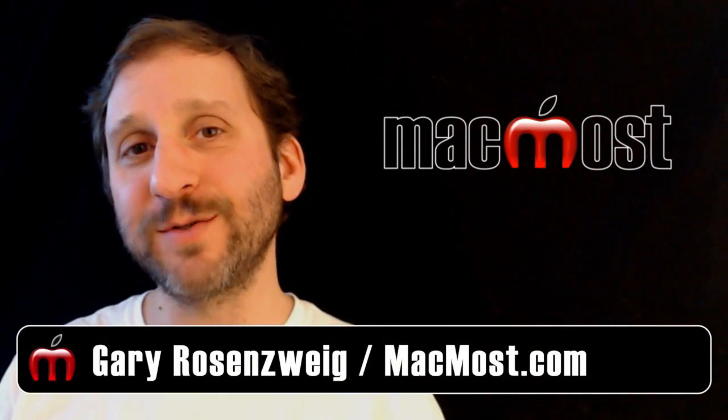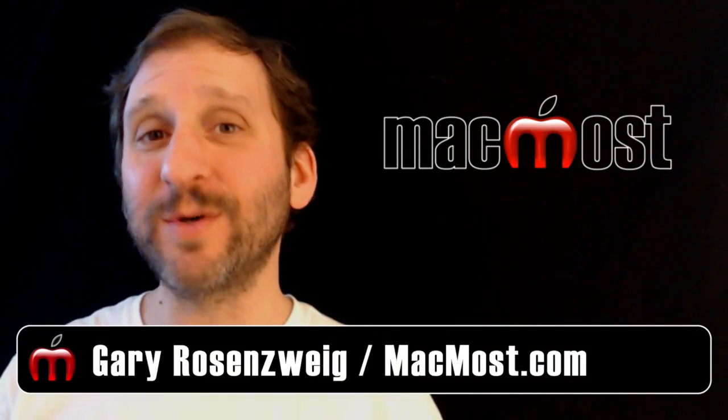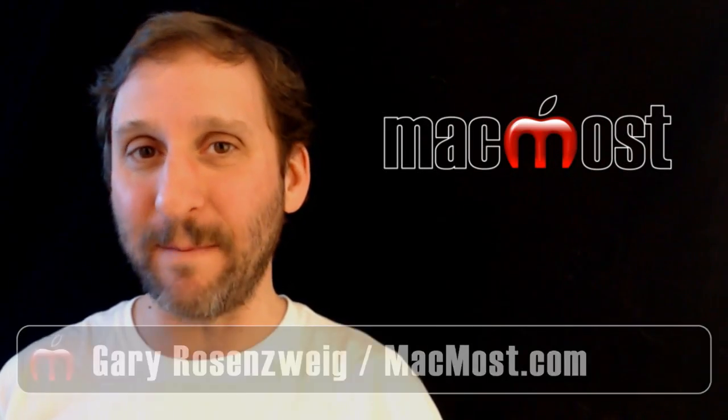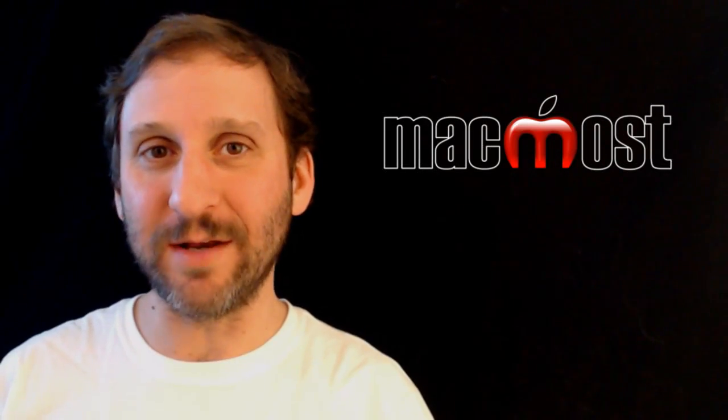Hi, this is Gary with MacMost Now. On today's episode, let's look at how you can do simple animation using Keynote.